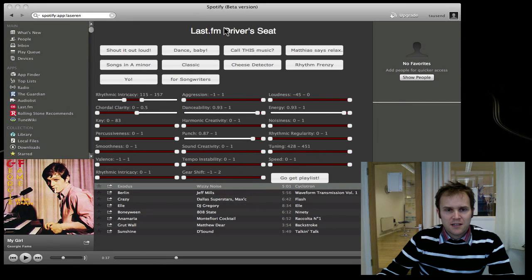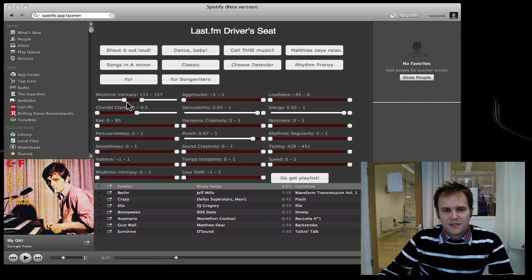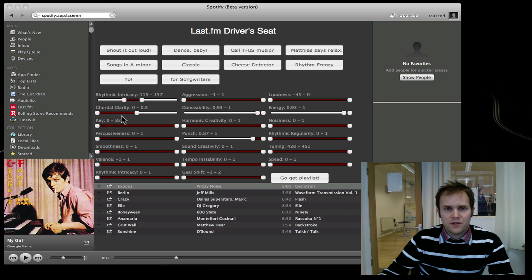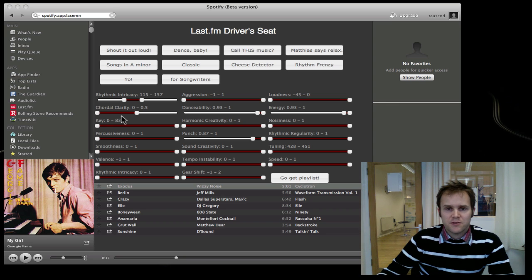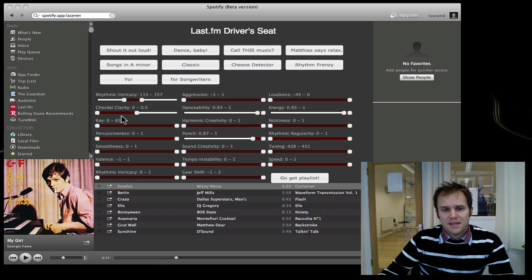You can see the layout here - a few presets at the top and lots of sliders at the bottom. These sliders correspond to the Last.fm audio features exposed in our new Audio Features API.